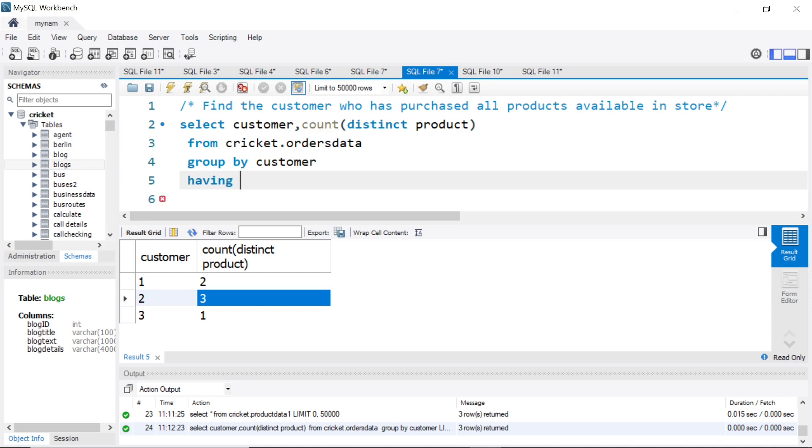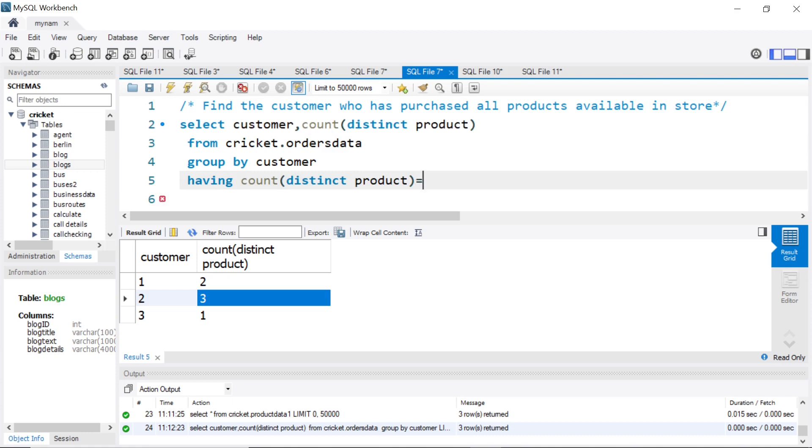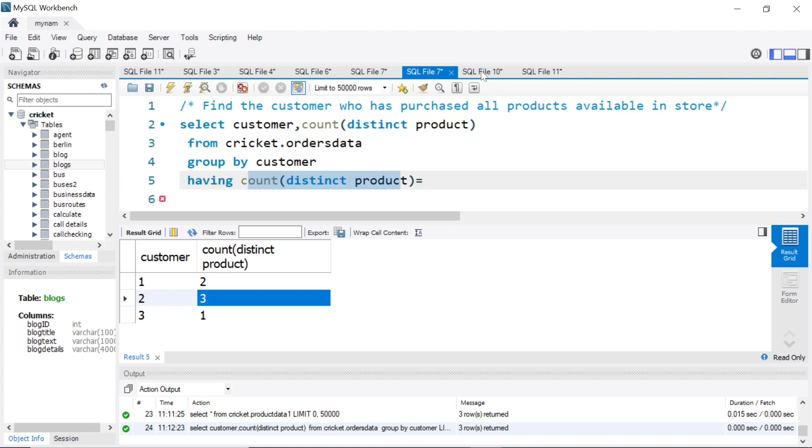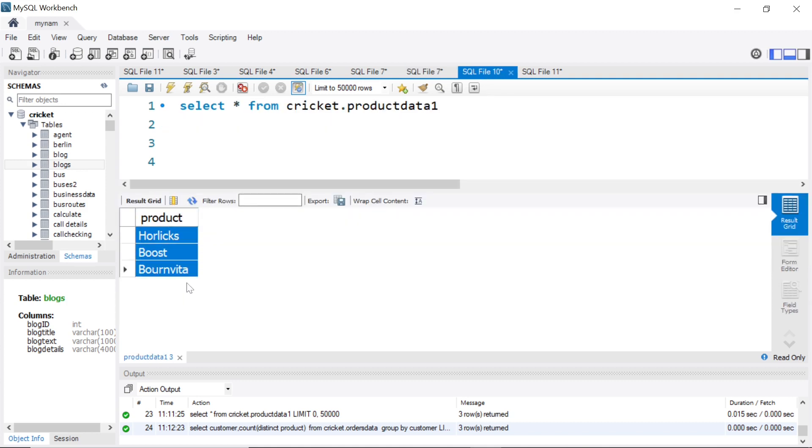Count of distinct product—you can say is equal to what? This number should be equal to the total number of distinct products available in the store, the distinct product count from this table.